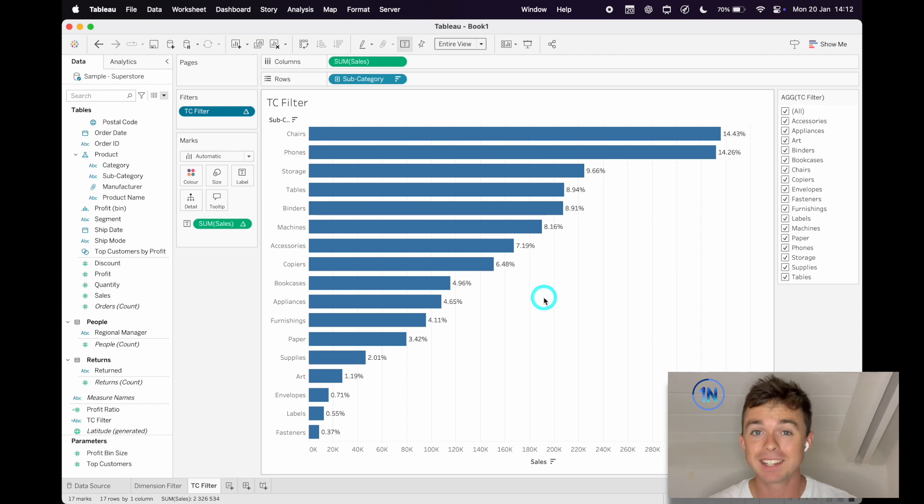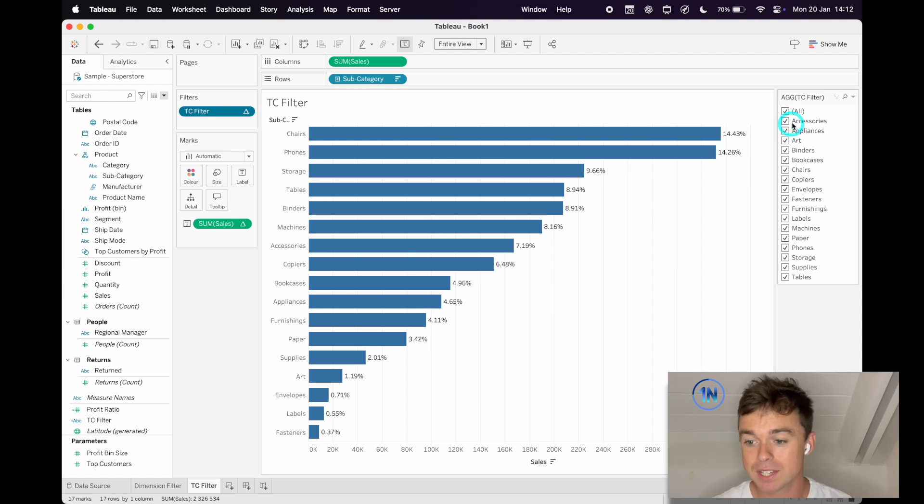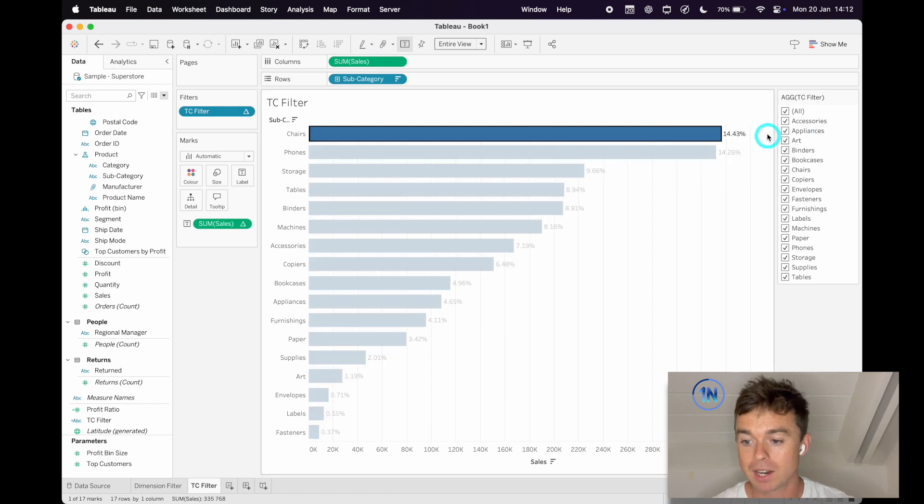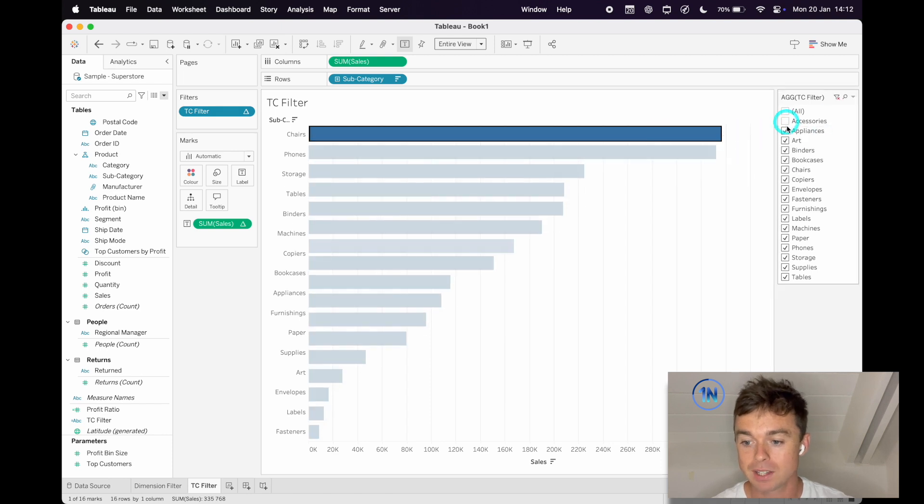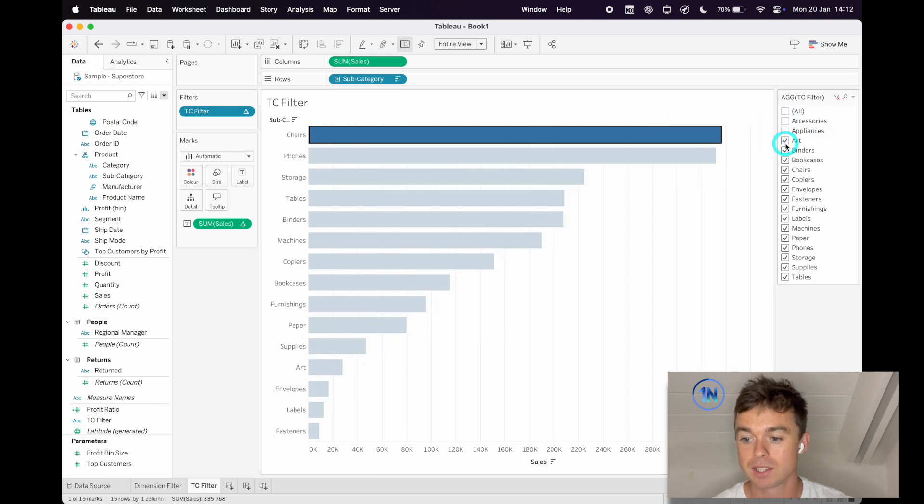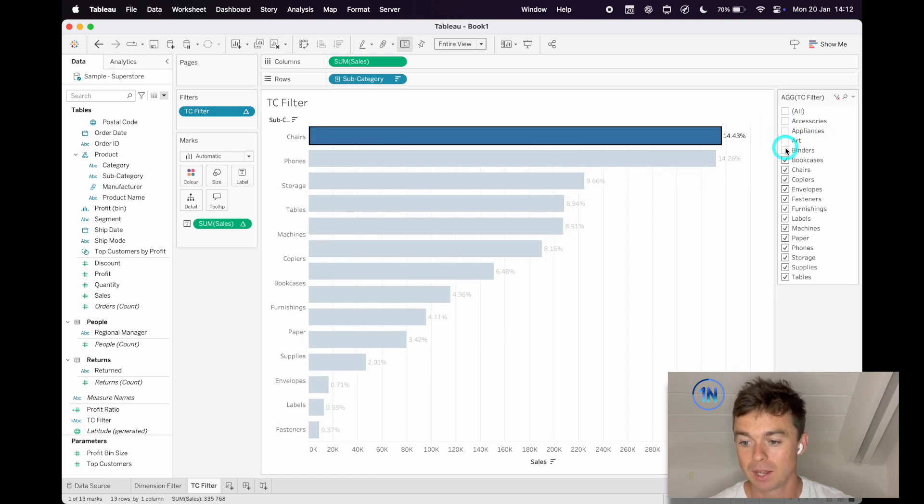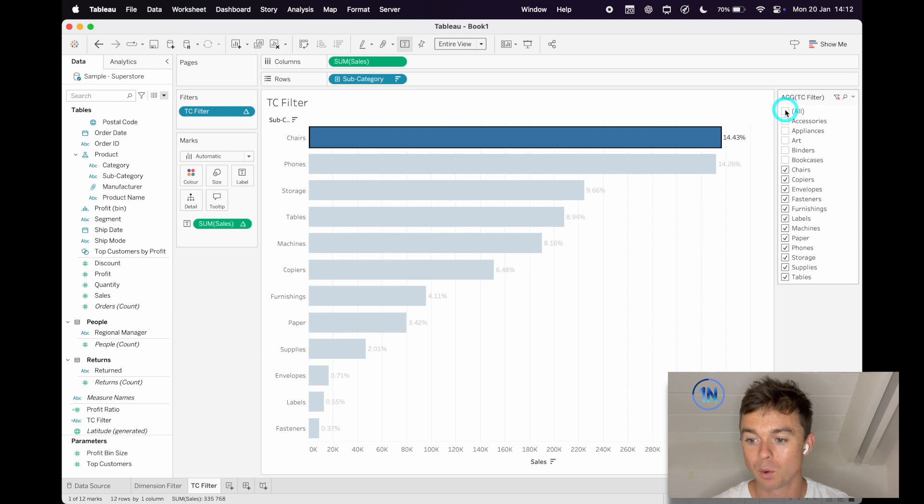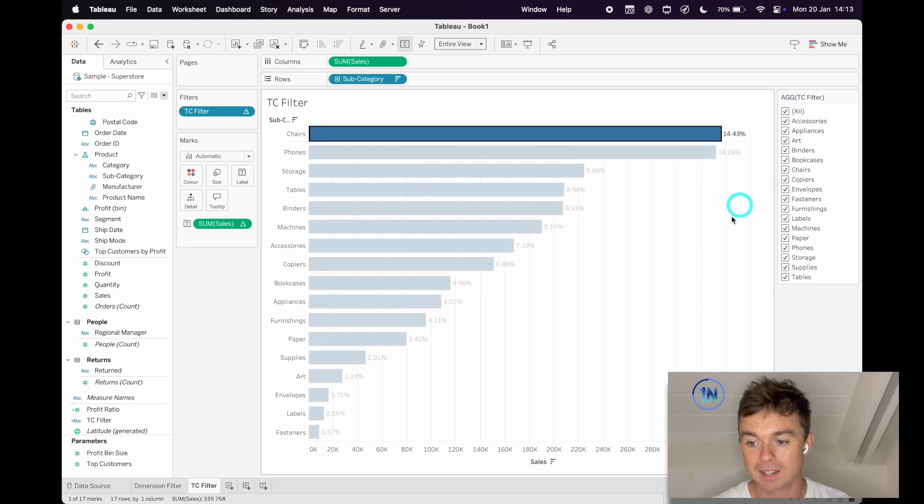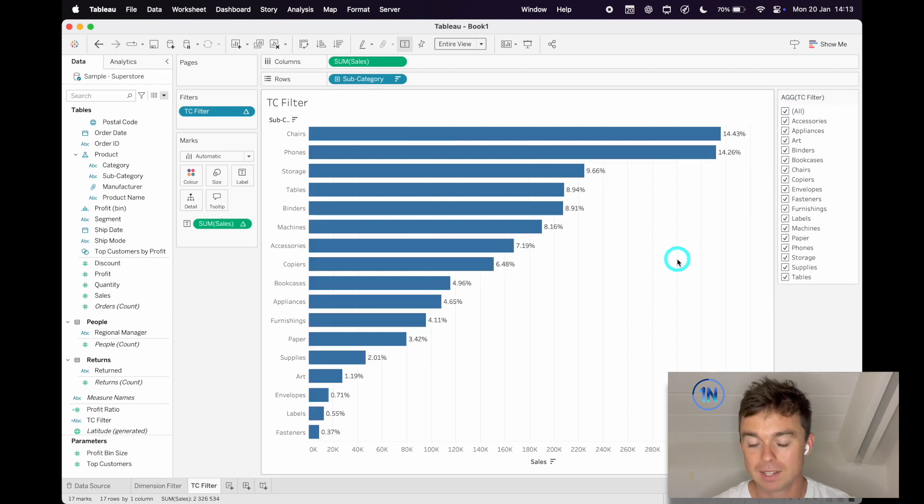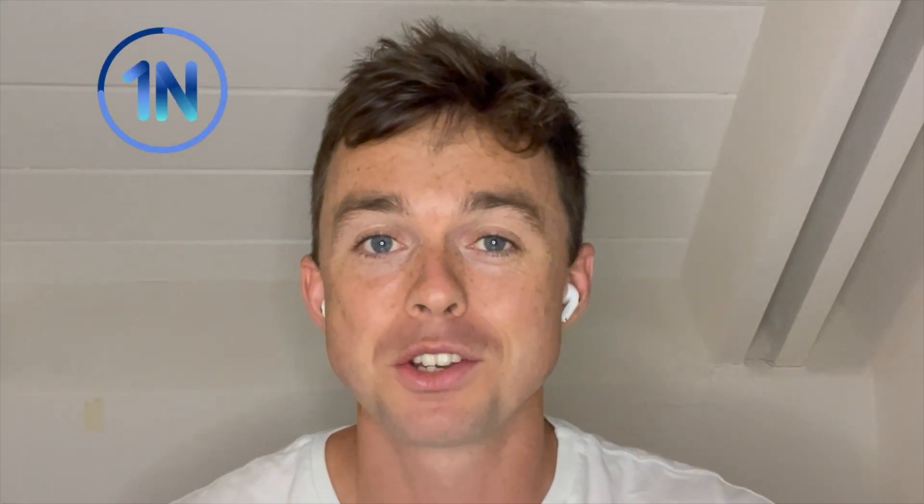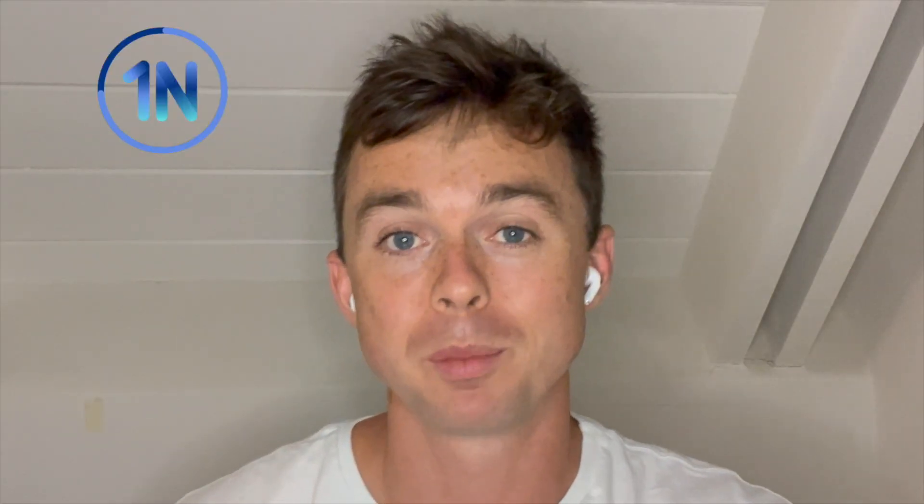So it's exactly the same from a presentation standpoint, but just keeping our eyes on chairs, let's uncheck some of these other ones. And we can see that's still 14.43%. So pretty cool. Used in the right situation. I'll show you how to build this right now.